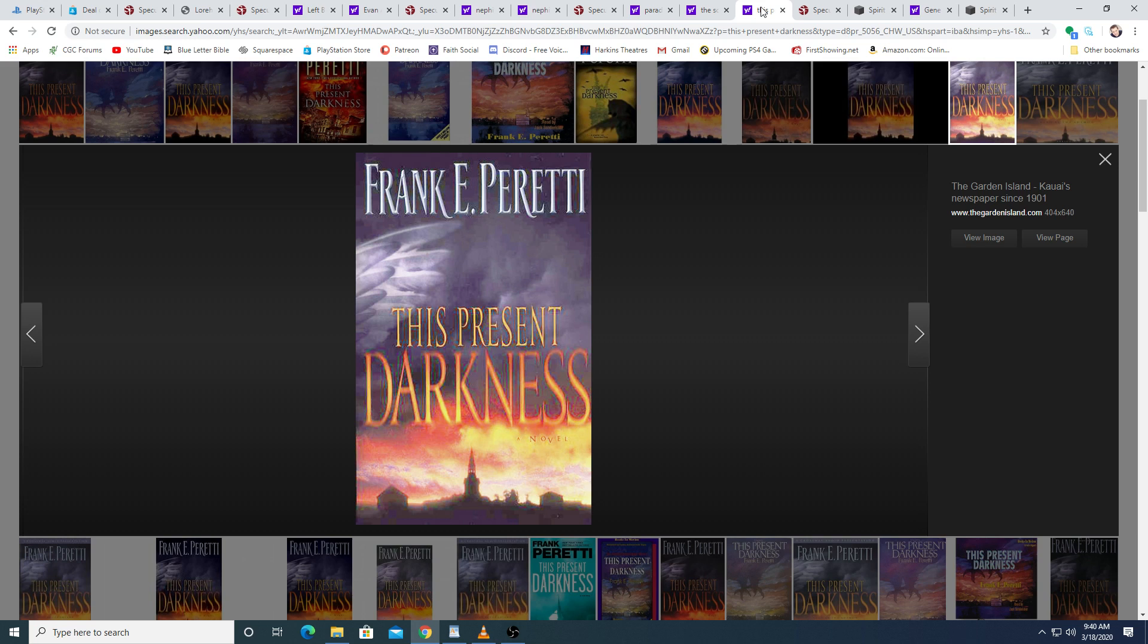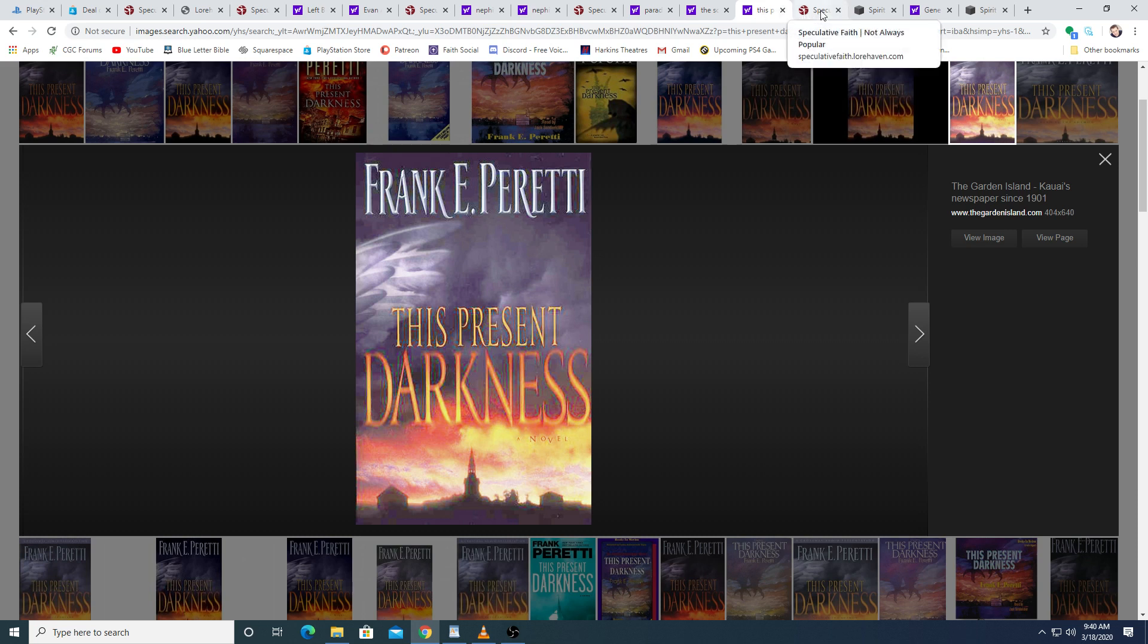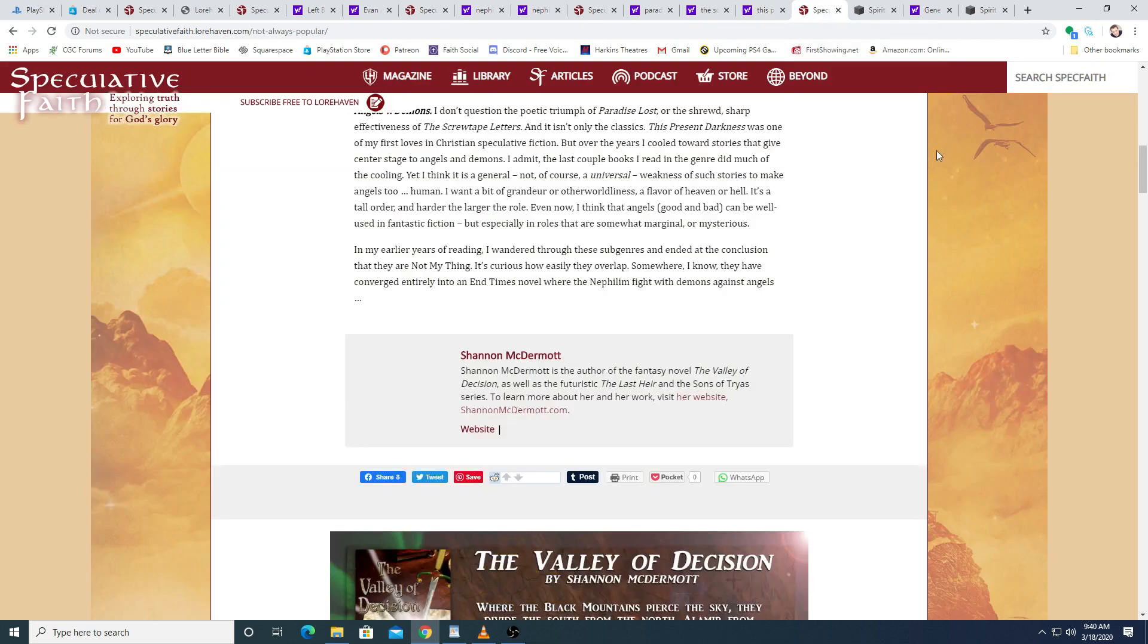Yet I think it is a general, not of course a universal, weakness of such stories to make angels too human. I want a bit of grandeur or otherworldliness, a flavor of heaven or hell. It's a tall order, and harder the larger the role. Even now, I think that angels, good and bad, can be well used in fantastic fiction, but especially in roles that are somewhat marginal or mysterious.